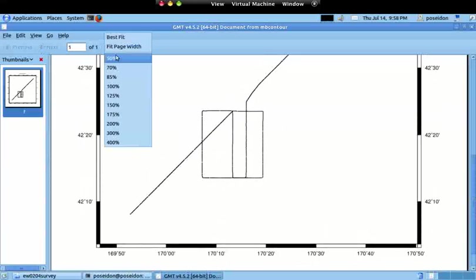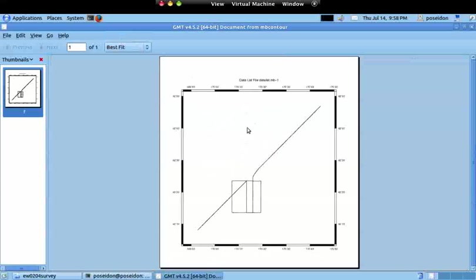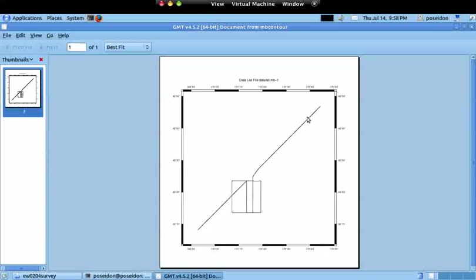It's similar to GMT plots because it's actually using GMT to create the plot. I'll go to best fit so I see the whole plot. I have the grid with the limits of the data, and I have this line. This line means the navigation made during the survey. So far it doesn't tell me much, just where the ship or vessel was. This is the most basic plot you can do.